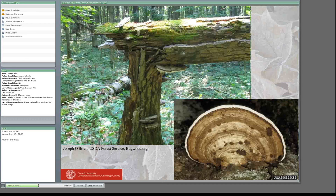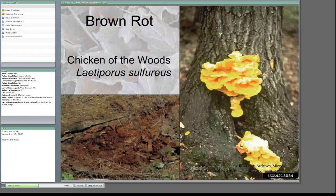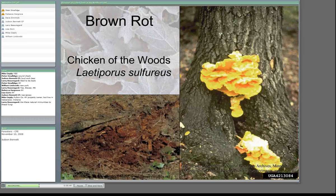Brown rots feed on the cellulose of the wood and cause brown cubicle rot — if you're ever out looking at a decaying log and it chunks apart in little cubes, that was caused by a brown rot fungus. Chicken of the woods is a relatively common one — it's an edible fungus, though be aware not everyone can eat it and you need to identify it correctly. Brown rots cause a lot of wood strength to be lost, pretty early on in the rot. So if you see chicken of the woods, that tree is probably short for this world — another good firewood tree.